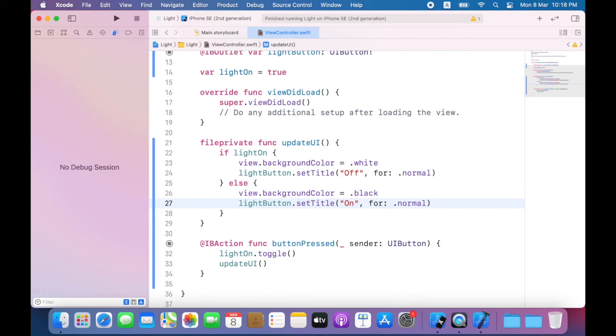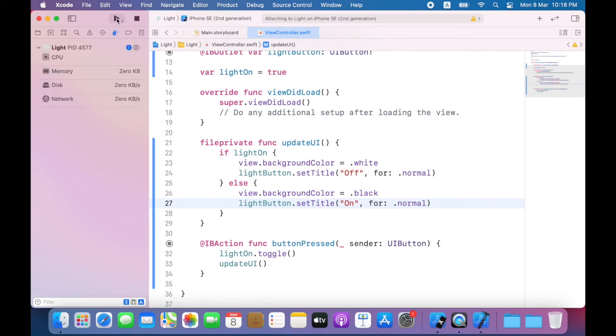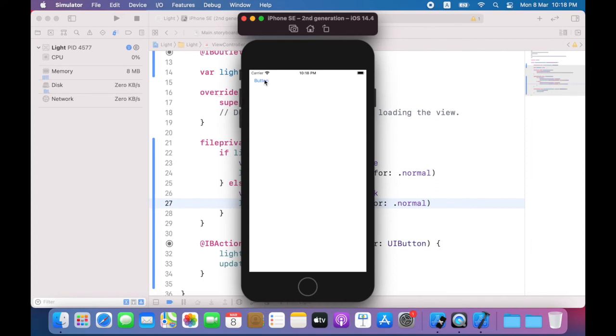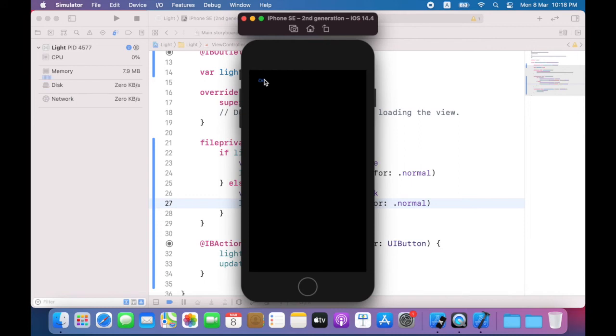So the code I've added will change the title of the button to off if light on is true and will change the title of the button to on if light on is false. I will now build and run my app and tap the button.